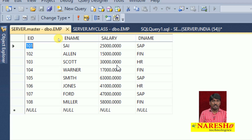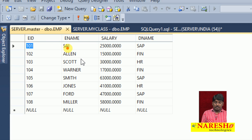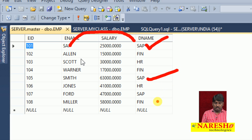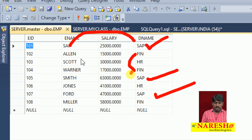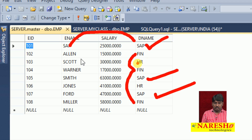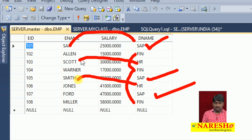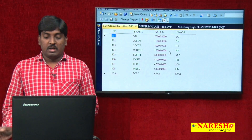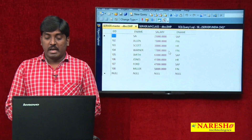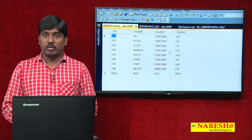That means in this table there are a total of 8 employees. SAP department has Sai, Smith, and Fraud. Finance has LN, Warner, and Miller — that is 3 people. HR has Scott and Jones. So 3 departments — Finance, SAP, HR — with 8 employees total working now.